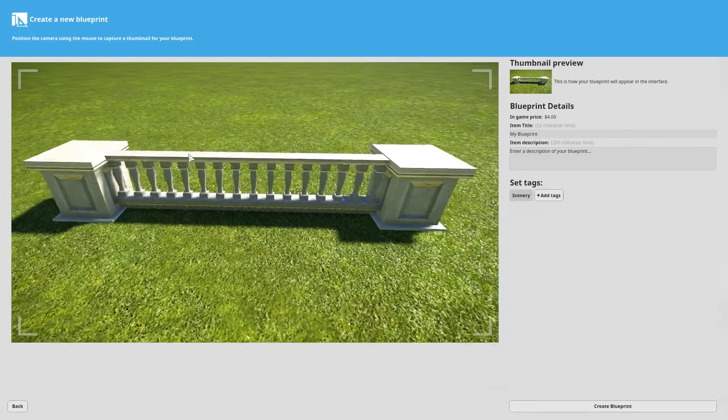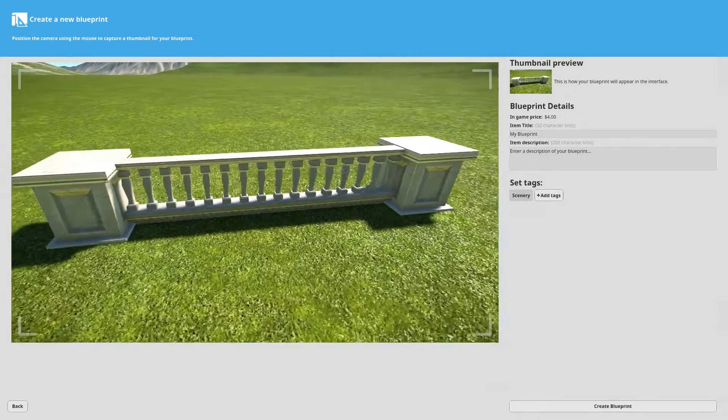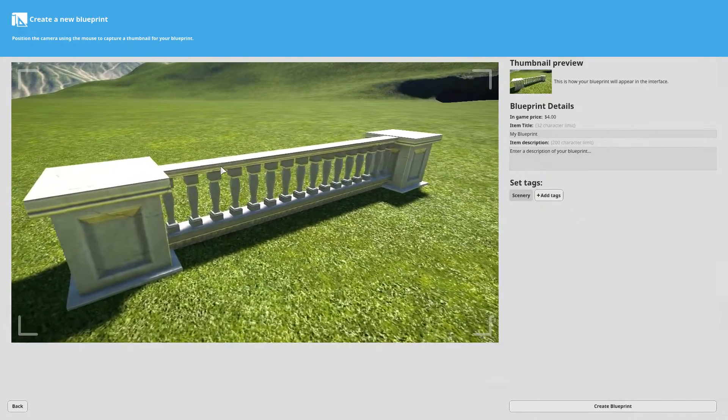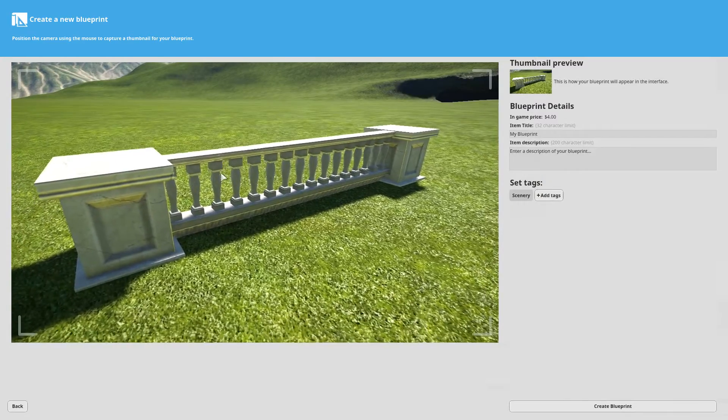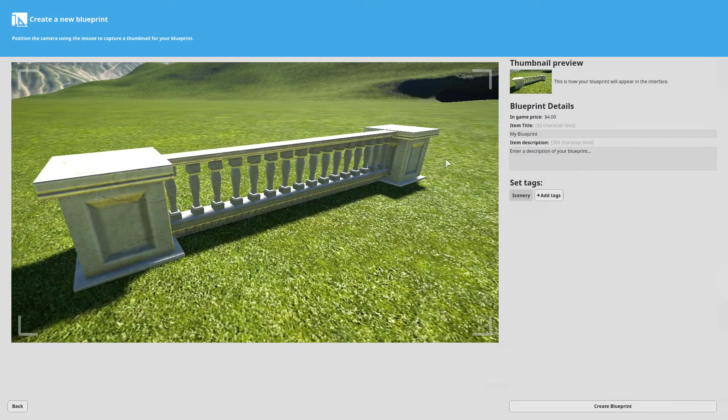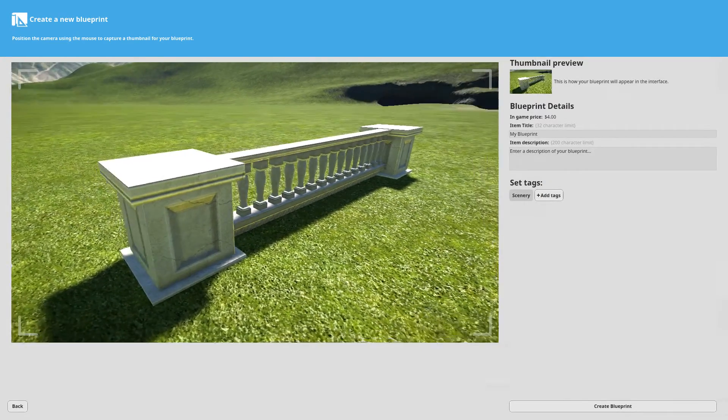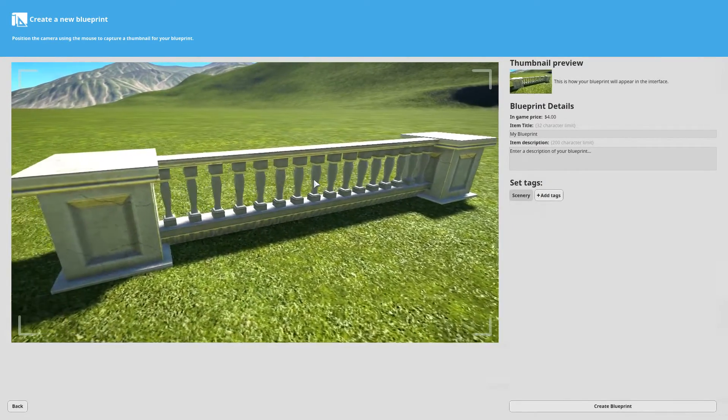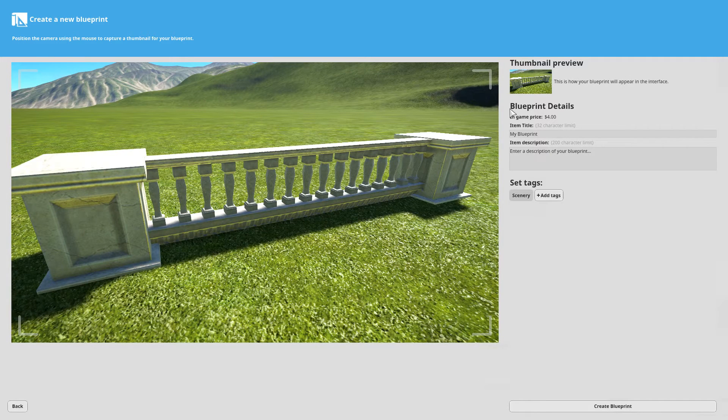You can zoom the camera where you want. So I'm probably going to want to have it like this. Maybe no, how about there, and you just keep everything in frame nice and close.